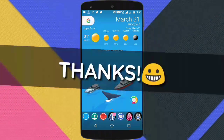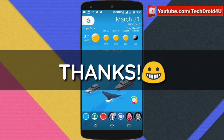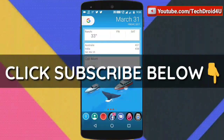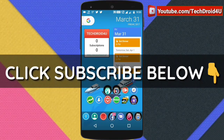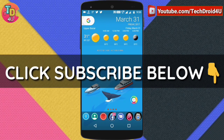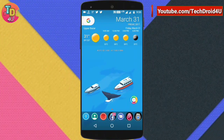Before moving forward, let me thank those viewers who had subscribed to my channel. If you haven't already, just hit that red subscribe button below because I keep on bringing such type of videos regularly. So moving back to the topic.